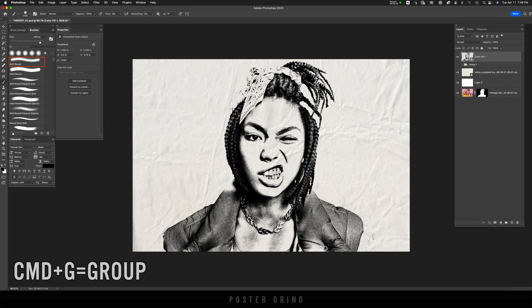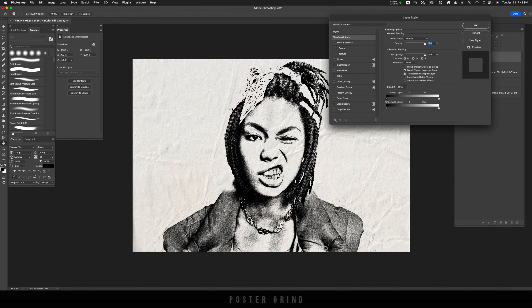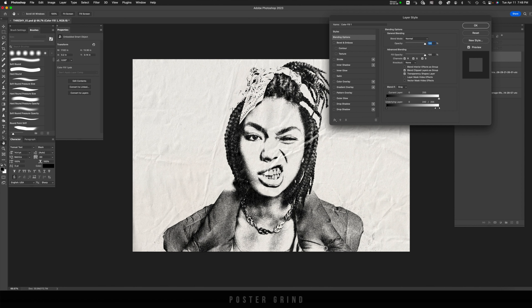As you can see, our background has come back into play. I want this layer to interact better with the background, so I'm going to double click to go to Layer Styles, hold down the Option key, and drag the white arrow to the left until it blends with that background a little better.